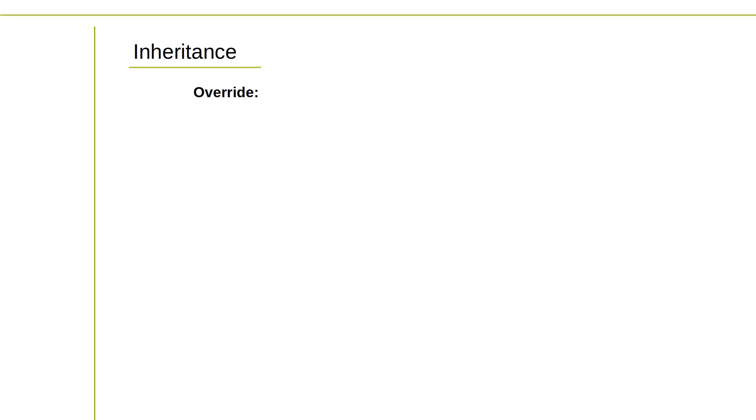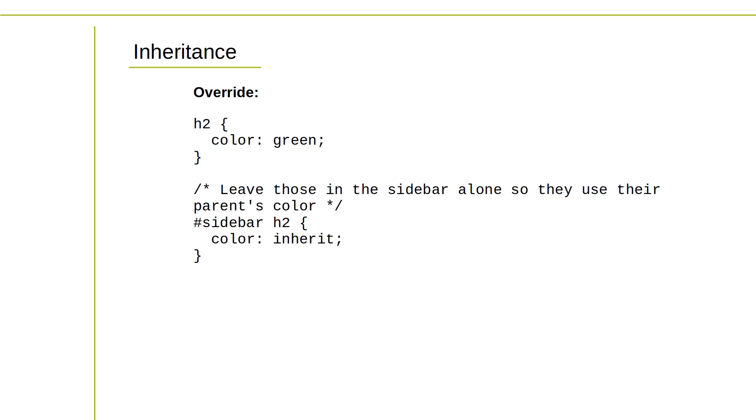To prevent inheritance and establish a completely new value, the inherit keyword can be used to override the inherited value. Additionally, the initial keyword can be used to reset a property to its default value.